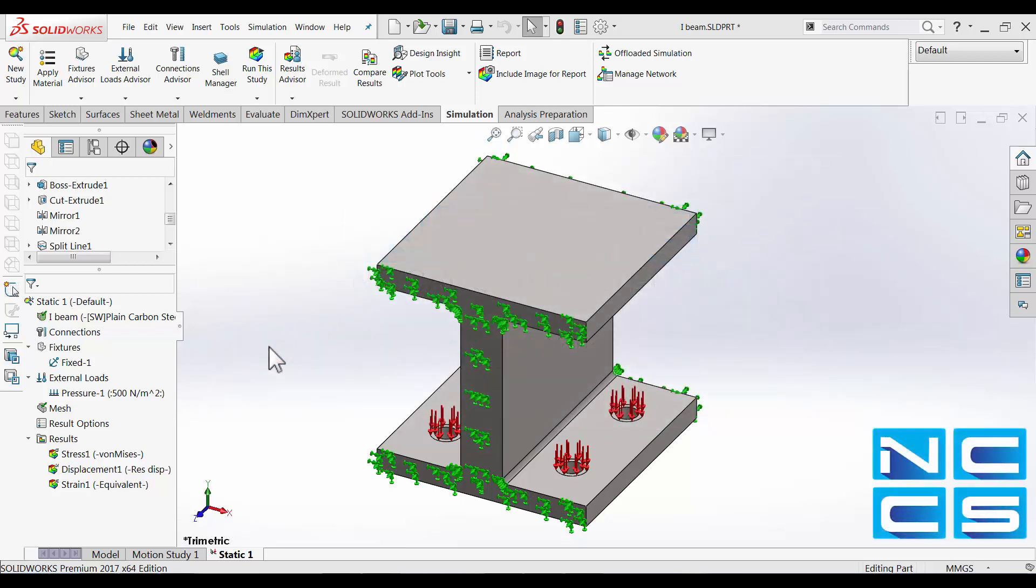In today's video we'll take a look at simulation in SolidWorks again and this time we'll be looking at an I-beam structure.